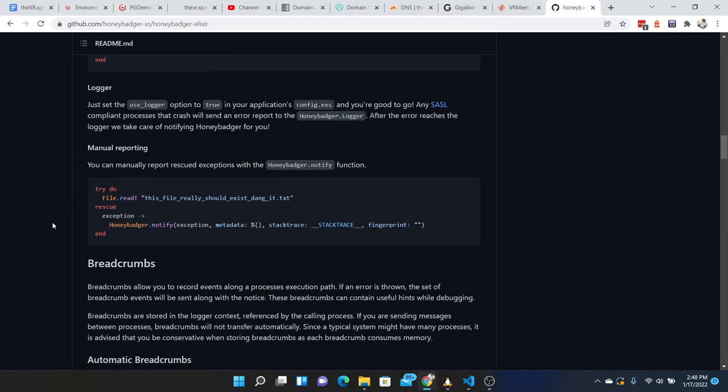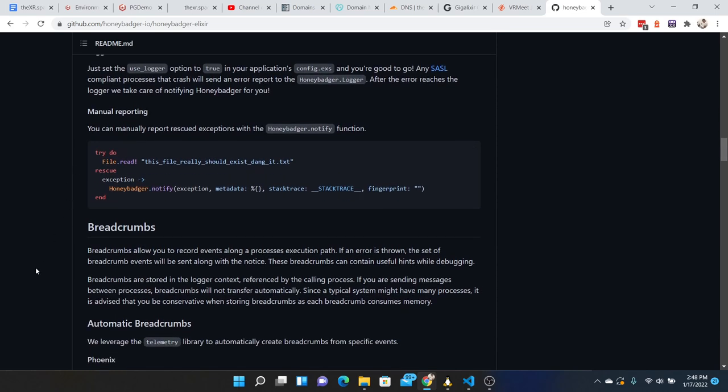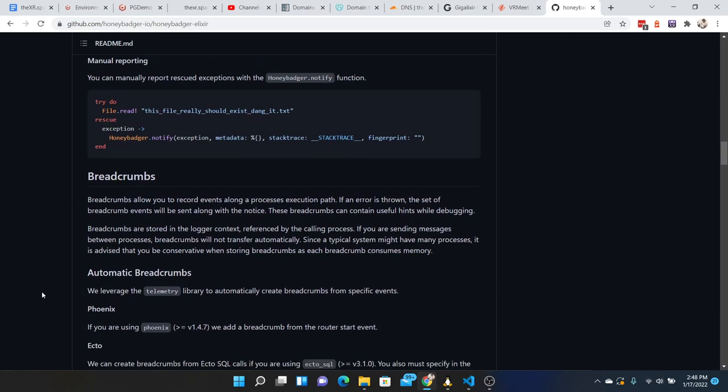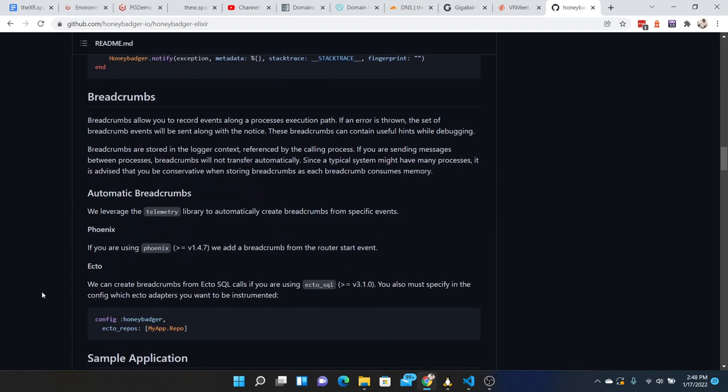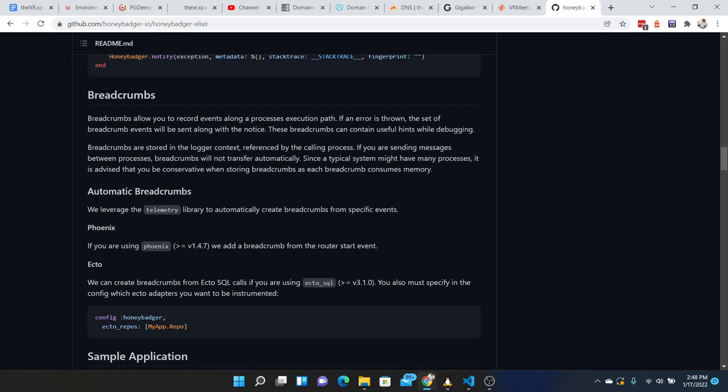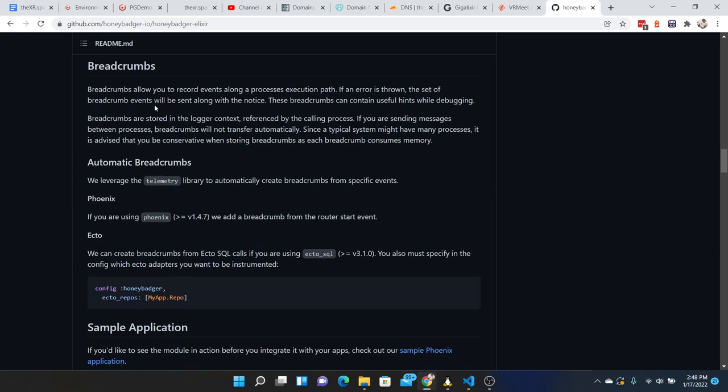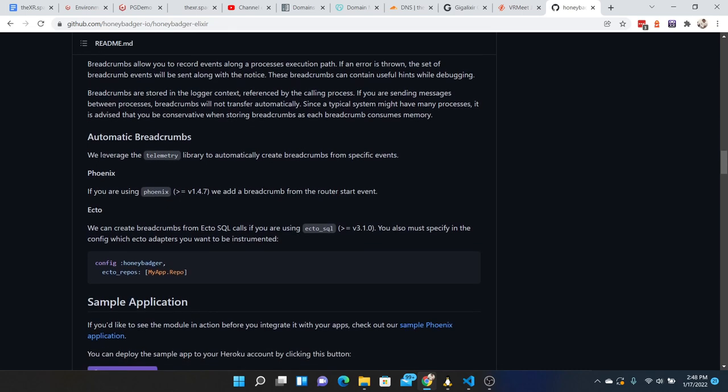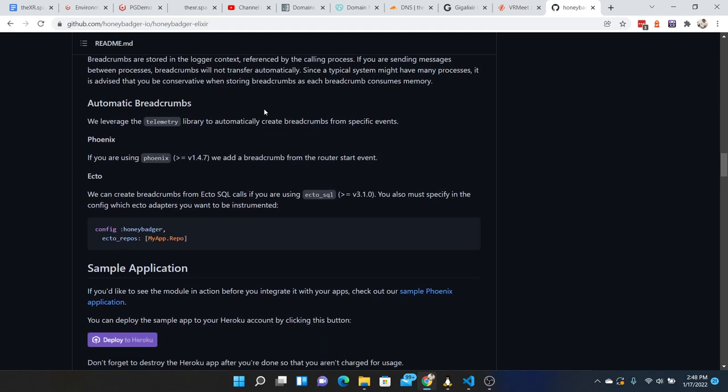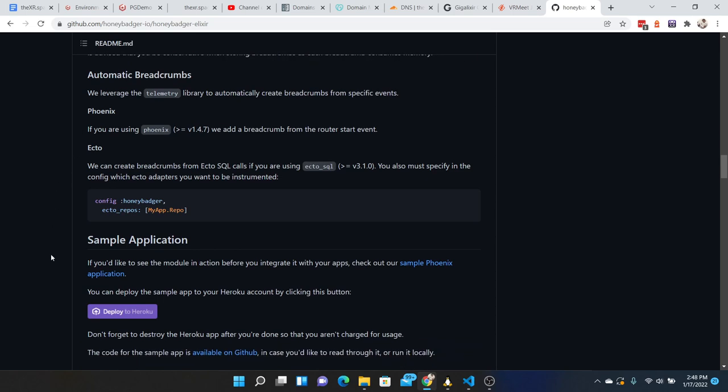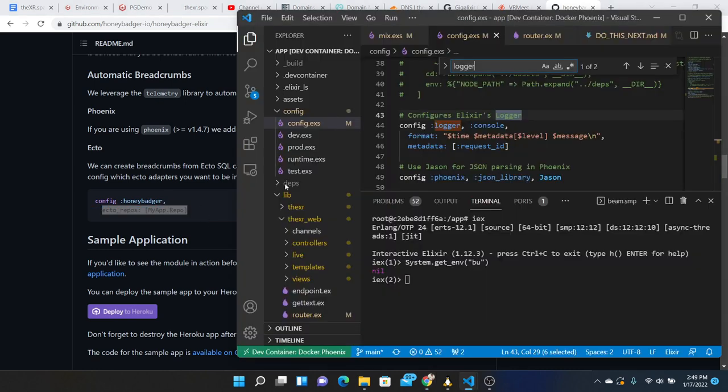You can manually report with a notify so I don't need that yet. Breadcrumbs allow you to record events on a process execution path. If an error is thrown, the set of breadcrumb events will be sent along with the notice. They contain helpful hints. We leverage telemetry to automatically create breadcrumbs from specific events. For Ecto, we can create breadcrumbs from Ecto SQL. You must specify in the config which Ecto adapters you want to be instrumented. OK, add that to our config.